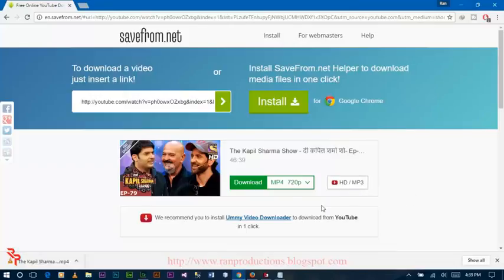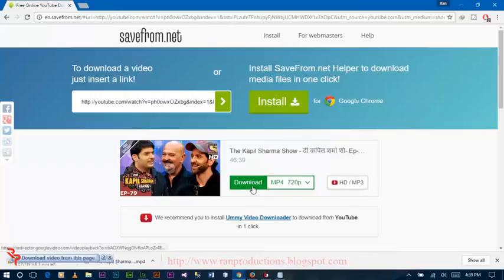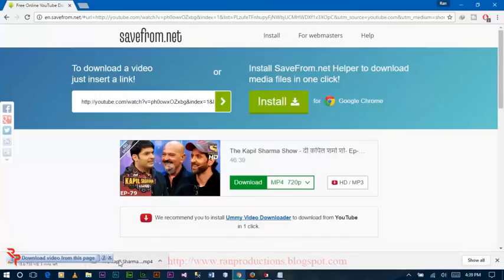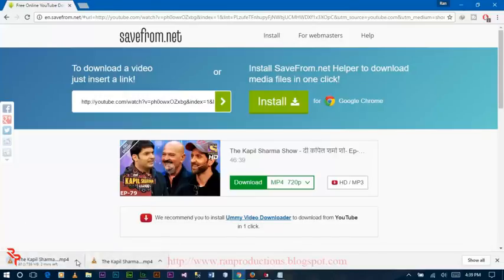Now click on the download button here and the file will be downloaded within a minute. As you can see, within a minute or two this video will be downloaded.